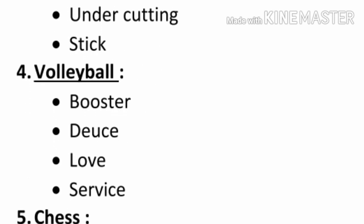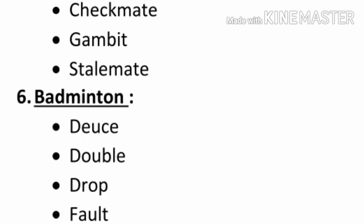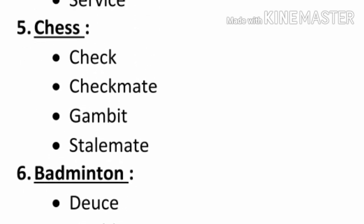Number four, volleyball. Booster, deuce, love, service. Number five, chess.